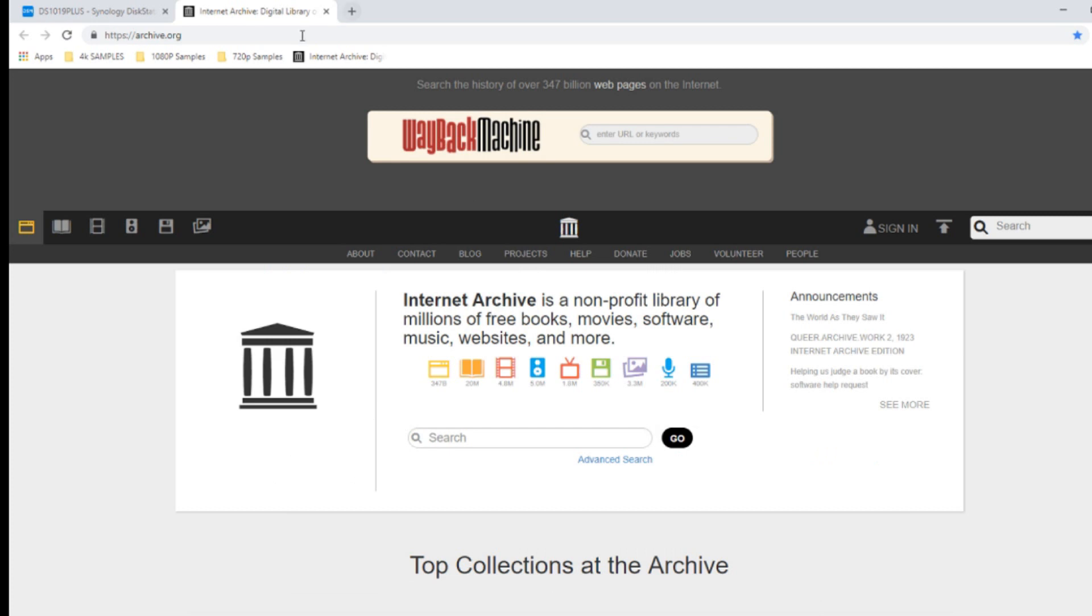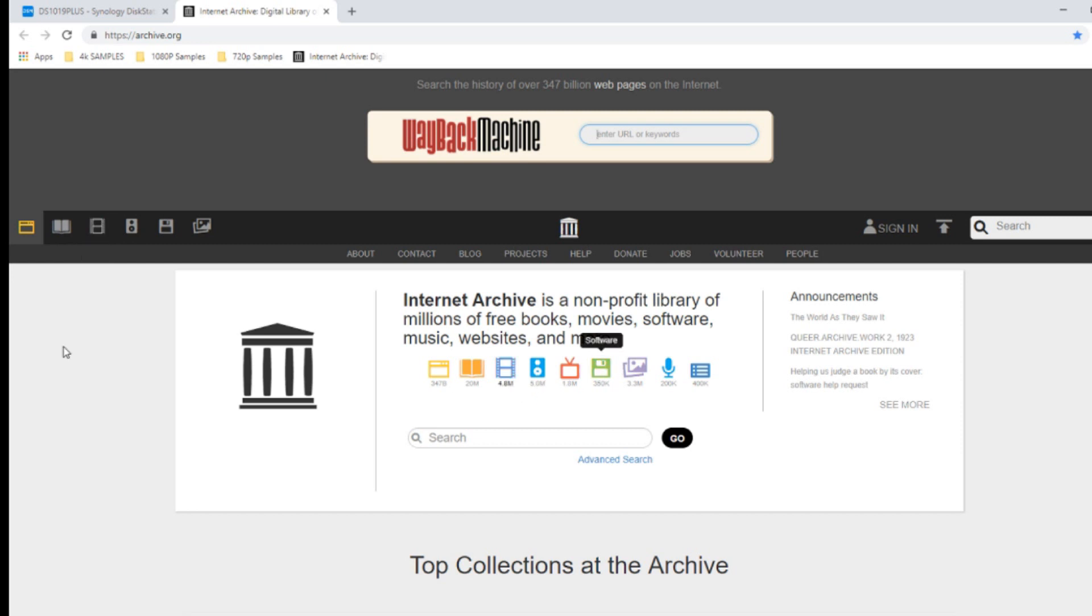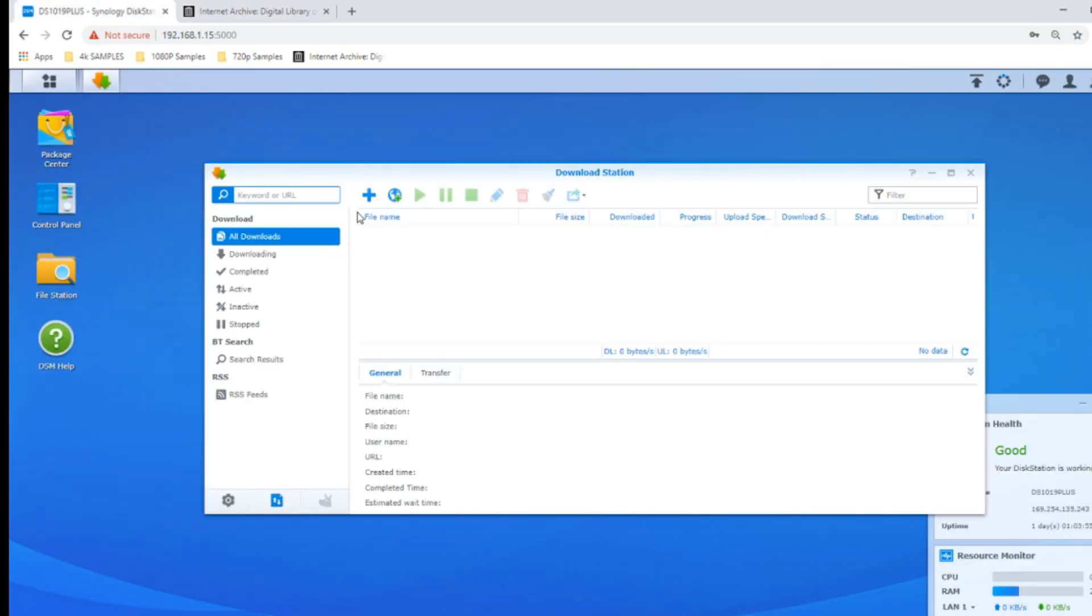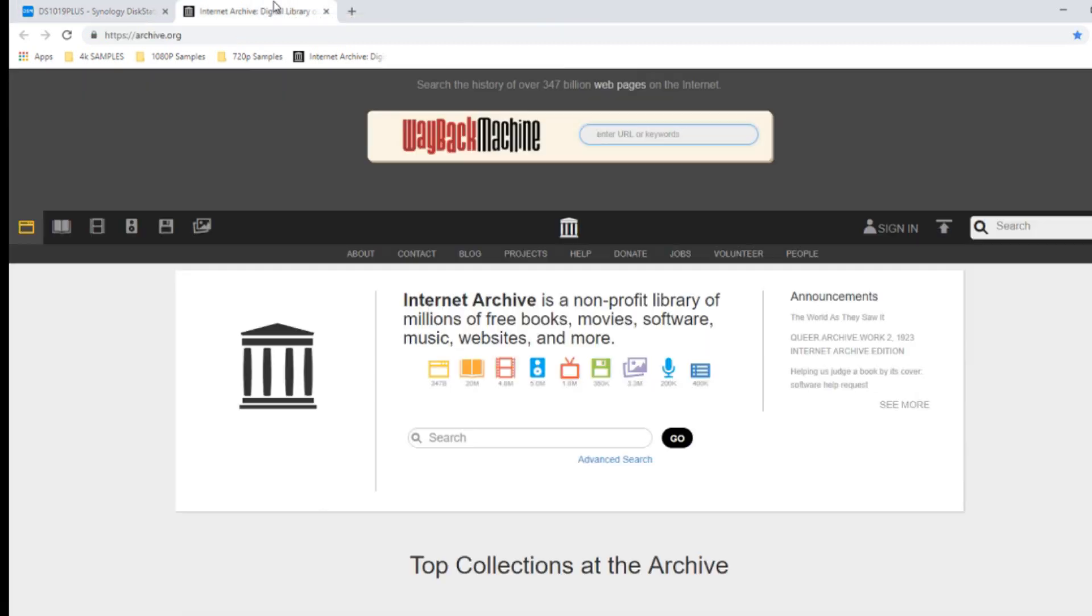It is a fantastic source of media, files, PDFs, music, everything. There is some incredibly vintage phenomenal stuff here that I cannot recommend enough that you guys check out. Also, it serves as a great way to show you the multi-faceted ways to download files on your DS1019 Plus or indeed any Synology NAS.